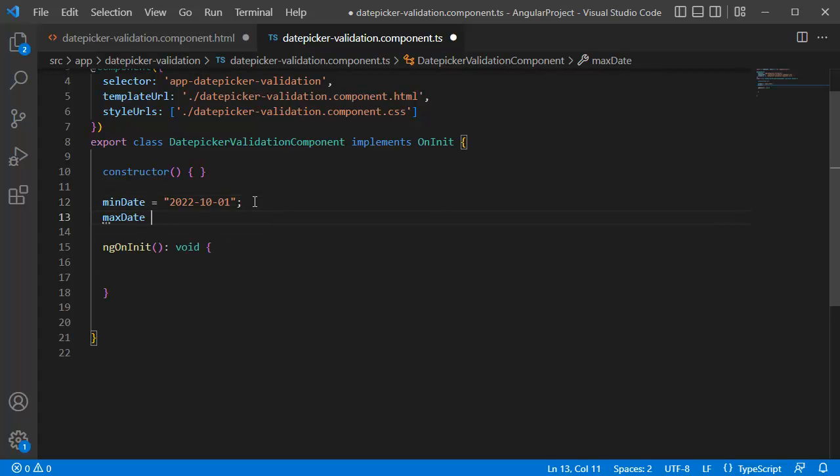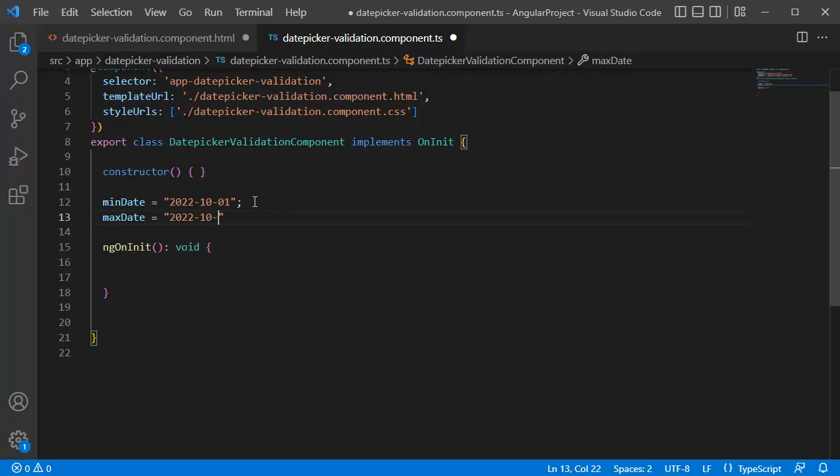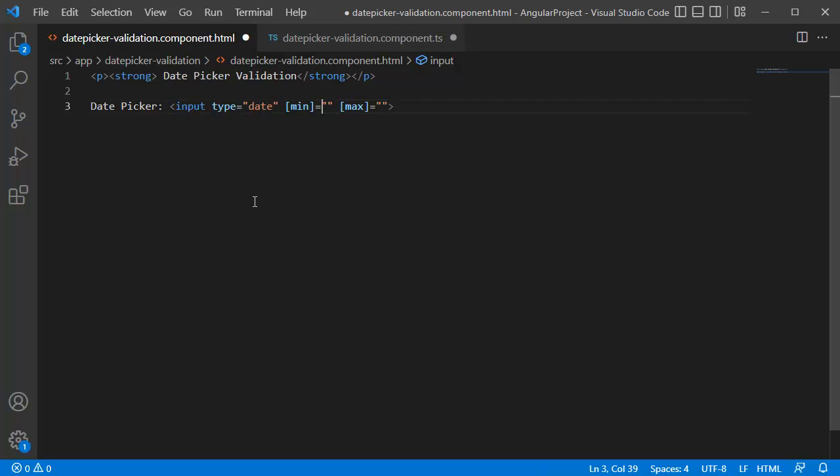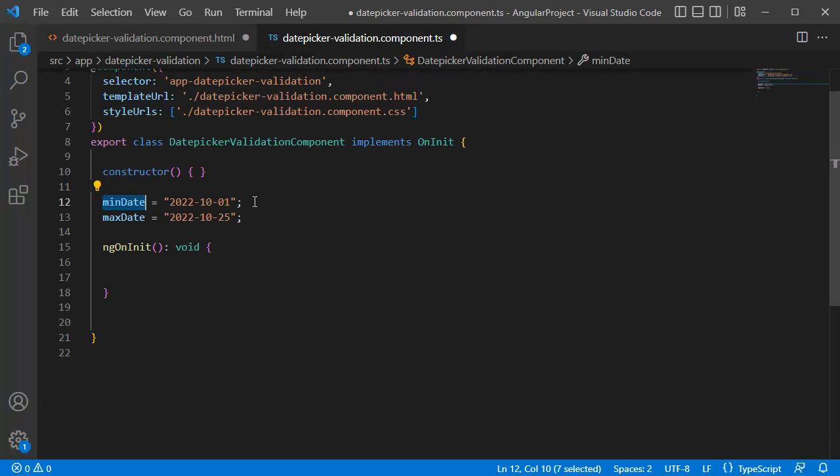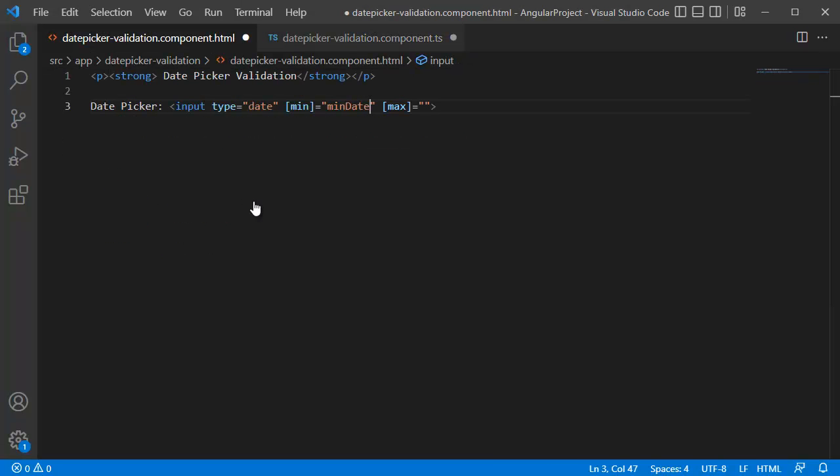Similarly, add another variable as maxDate and mention the date as 2022-10. Mention any date here, for time being I am manually adding this maximum date. Later point of time we will convert this one to current date dynamically by using the date object. Next, assign these variables in this minimum value and maximum value. Copy these and paste it to these attributes.